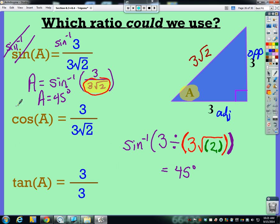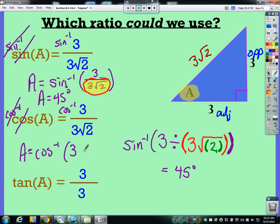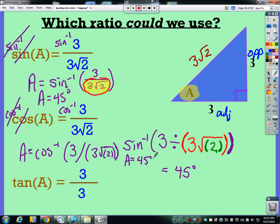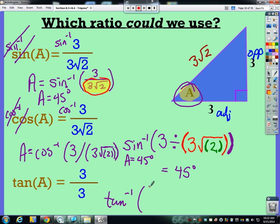If we do the same thing with cosine — take inverse cosine of both sides, that knocks cosine out — and type inverse cosine of 3 divided by 3√2 with the same parenthesis structure, we still get A = 45 degrees, because it's the same angle. With tangent, since we just have whole numbers, inverse tangent of 3 over 3 gives 45 degrees without any special sets of parentheses — just the one main set for the ratio.